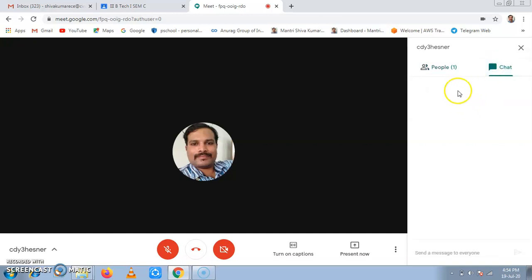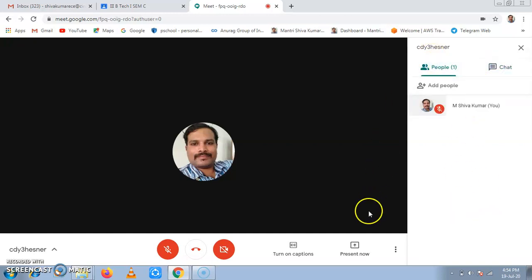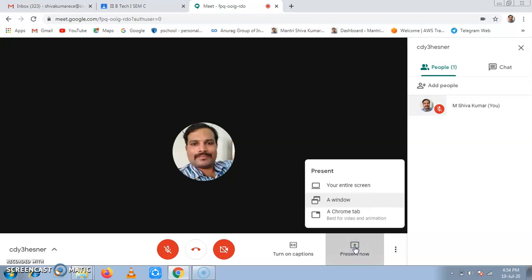Then interactive chat with the students. Then present here. When we click on present here, we can present the screen to students. Now we can present the screen, a window or a Chrome tab.